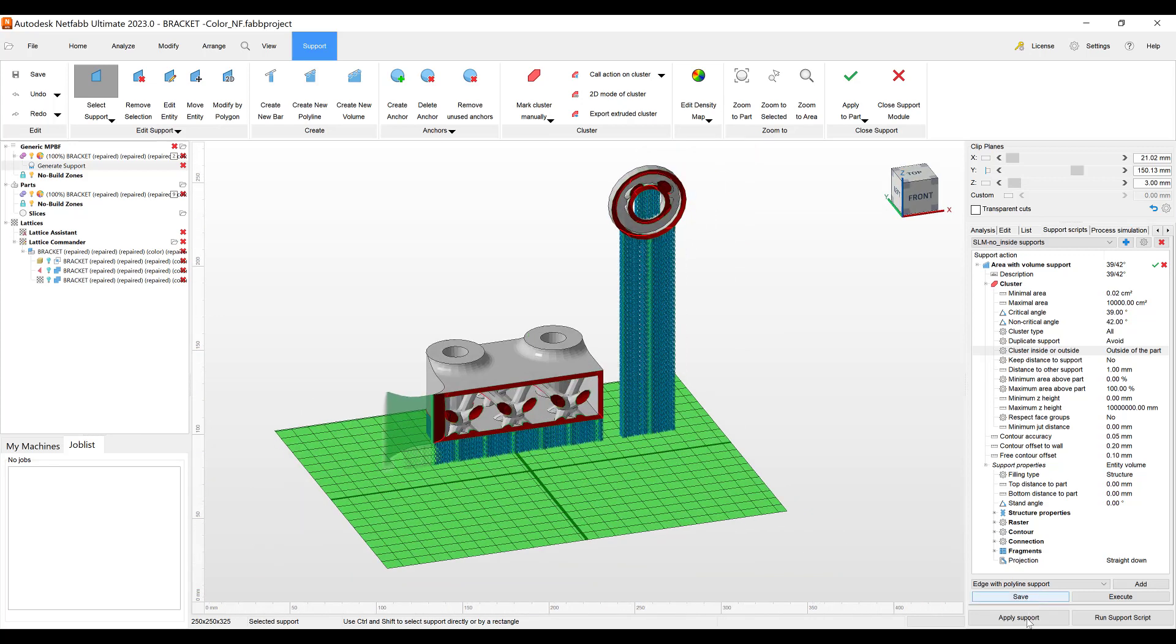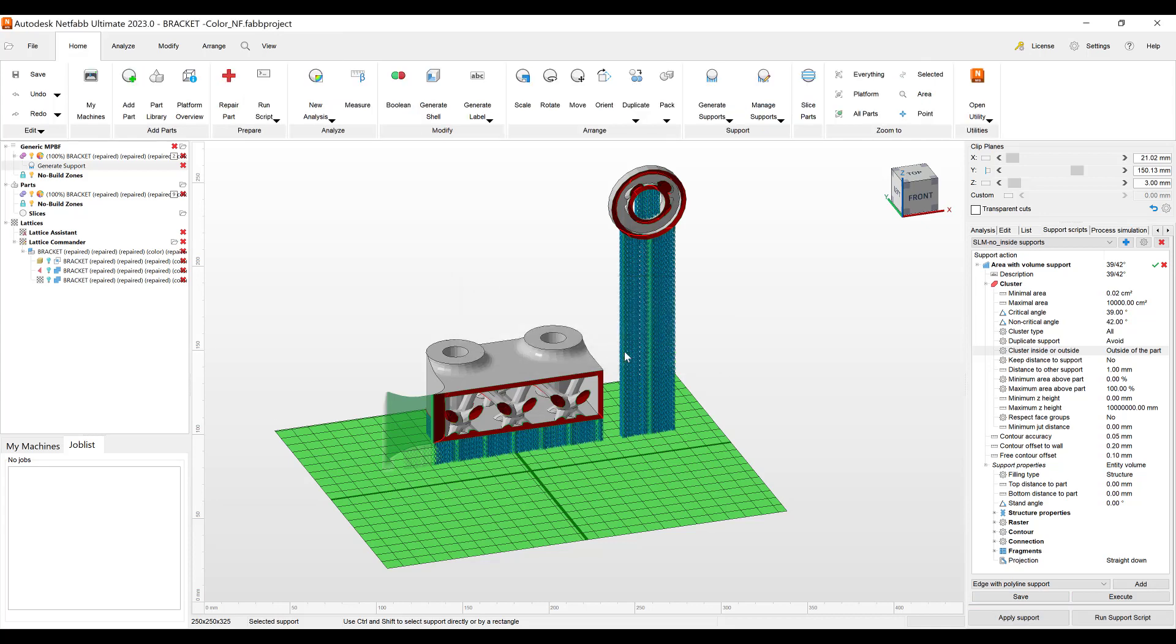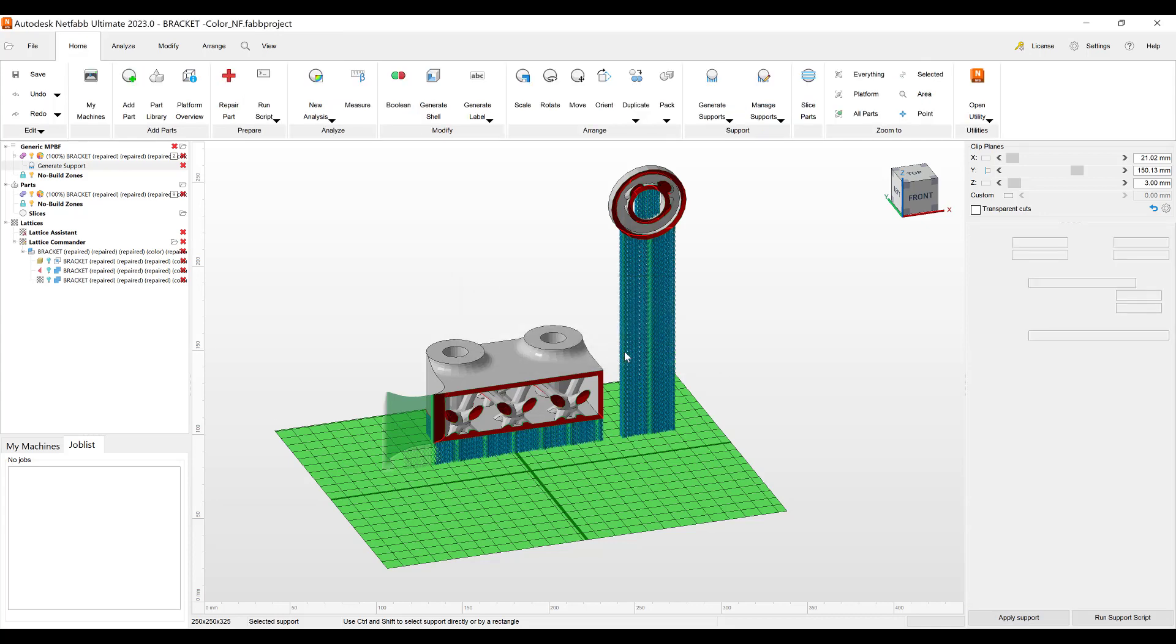We'll hit apply support and look at it on the NetFab software here.